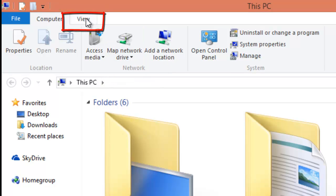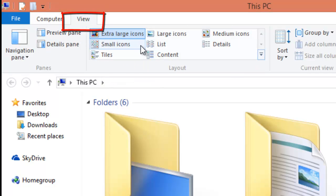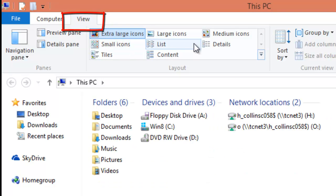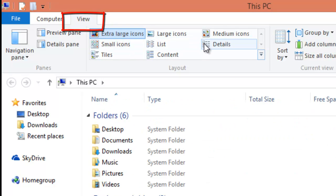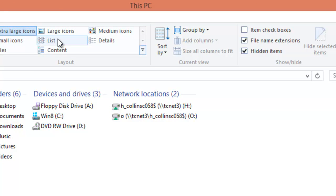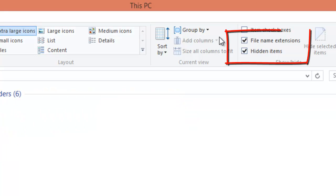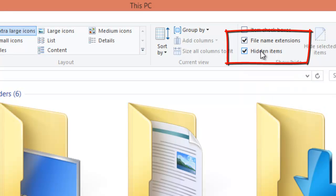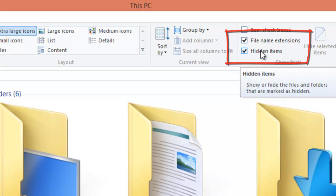On the View tab, the ability to change from large icons to details to lists. Again, you can decide whether or not to show file extensions or show hidden items.